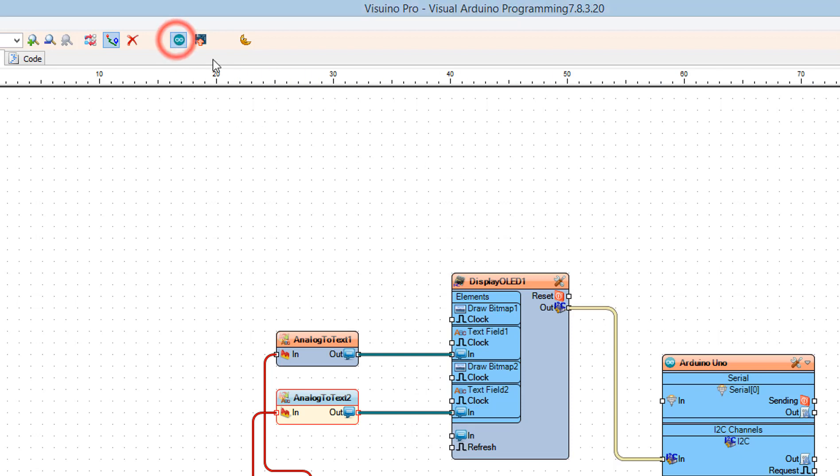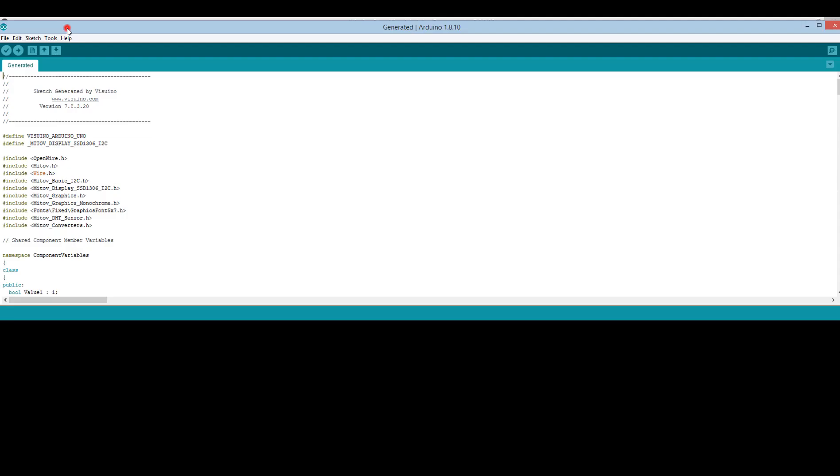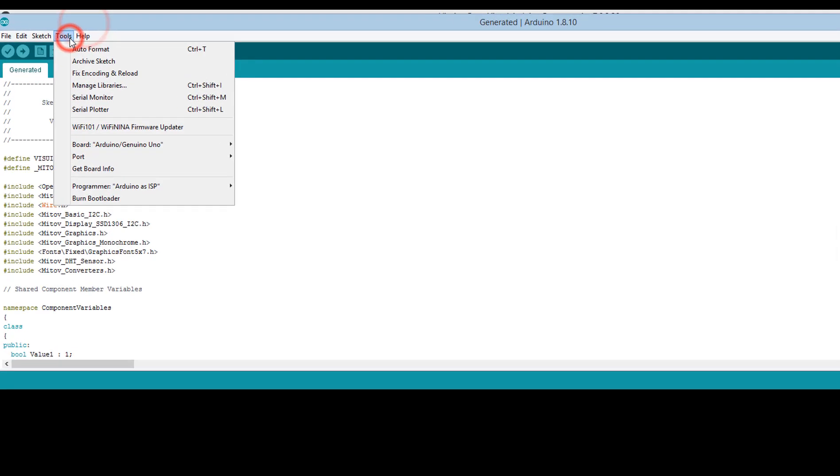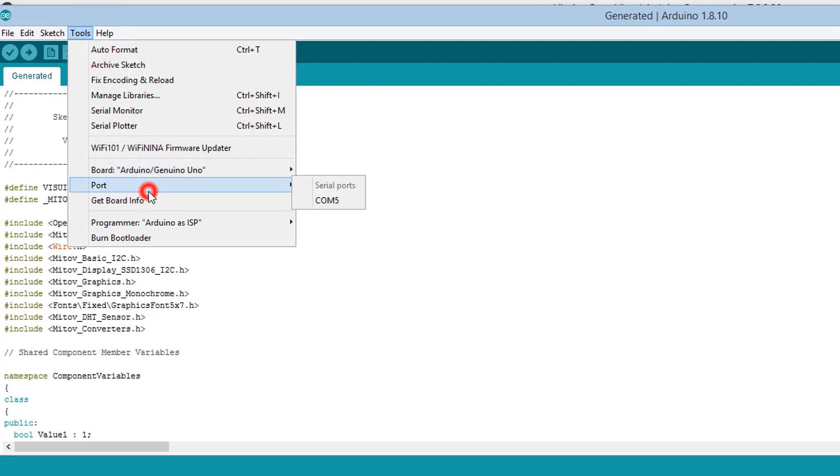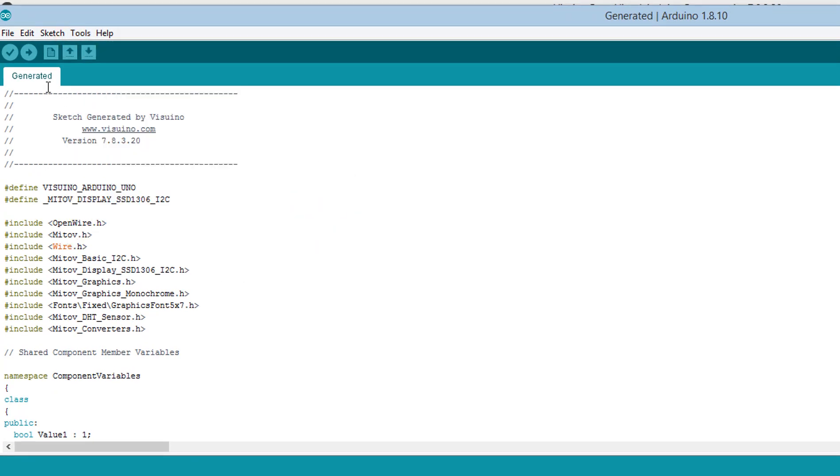Click the Send to Arduino button. In Arduino, select your board and the correct port, then click the Upload button.